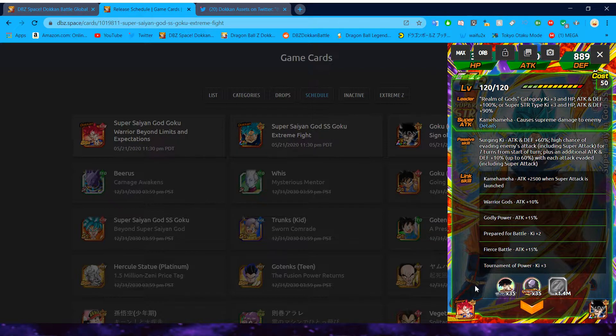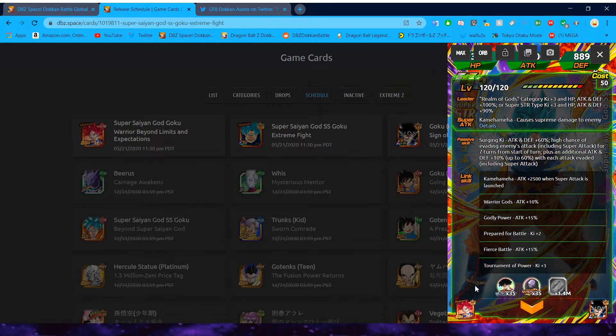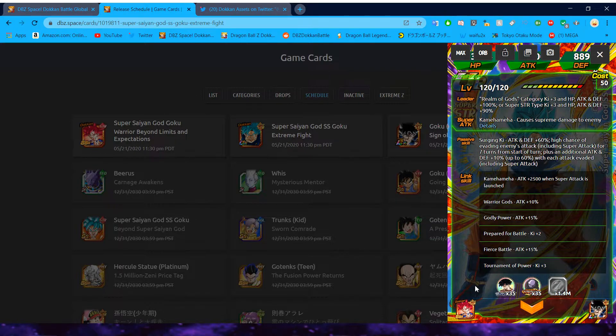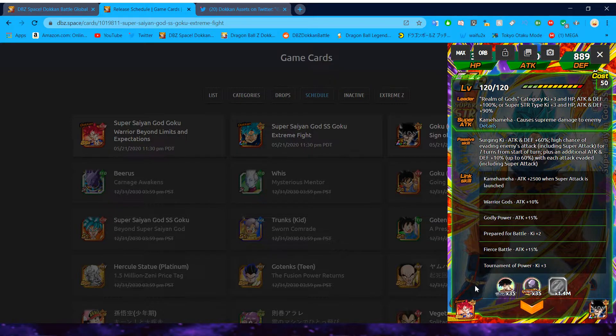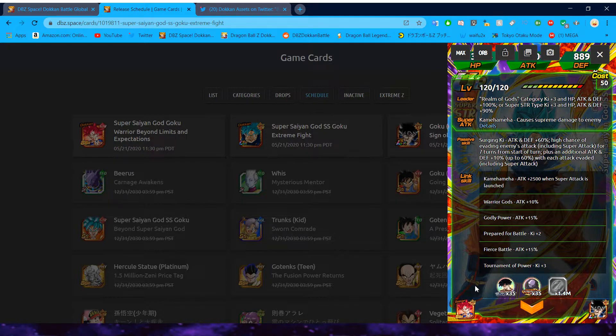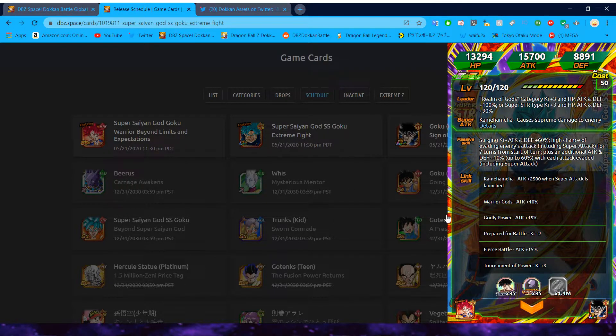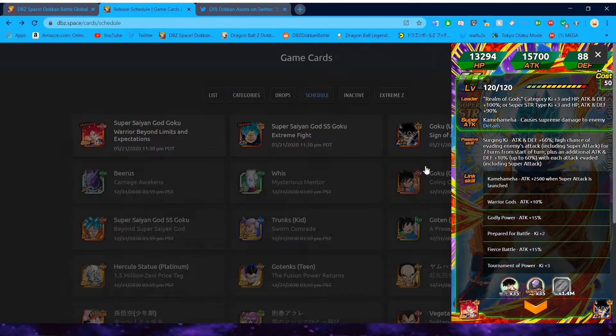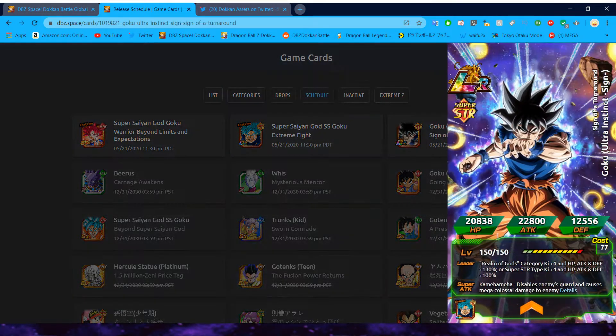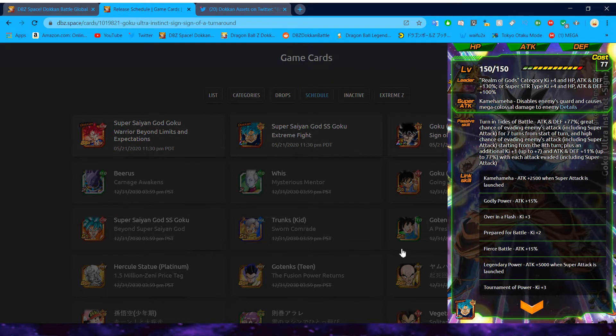In terms of leader skill, though, literally just a little bit of a bigger boost, more ki and everything from the other one. Surging ki, attack and defense plus 60, high chance of evading enemies attack, including super for seven turns from the start of turn, plus additional attack plus 10% up to 60 with each attack evaded. Is it literally just 50 to 60? Uh, yeah, pretty much. Wow. That's kind of disgusting. I'm not going to lie. Yeah, then he goes up to 77. Yeah. When he hits that LR.